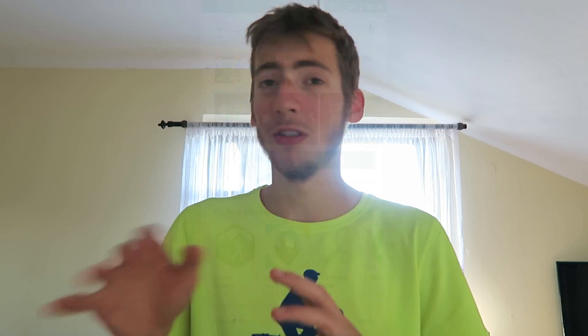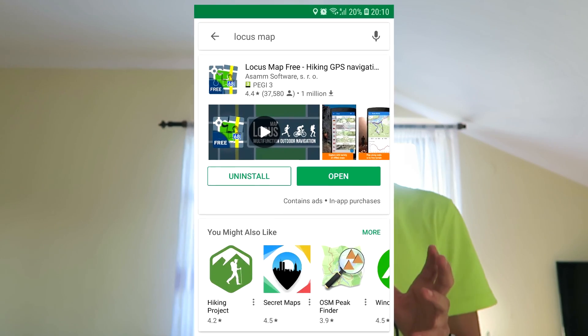You can download it in the Play Store — just type in 'Locus Map' or 'Locus app.' I don't know what the paid version gives you in terms of benefits; I just use the free version and it works completely fine for me. In this video I want to show you how to download the actual offline maps that you can use on Locus. So let's jump into it.